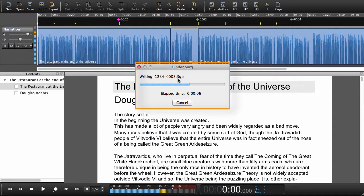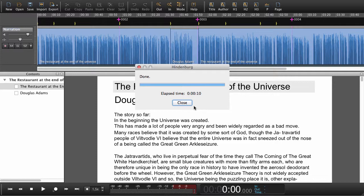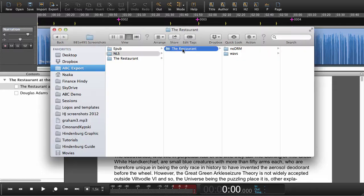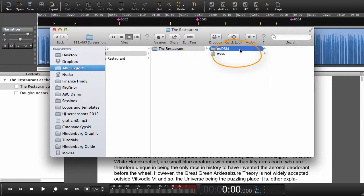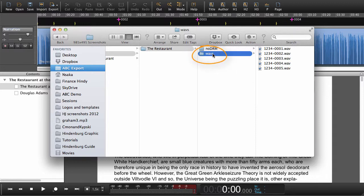See here that we're exporting in a 3GP format, which is what the NLS library needs. Now when we open up in our Finder, we can see that we have a no DRM folder with all the files needed, and we also have a folder with WAV files.